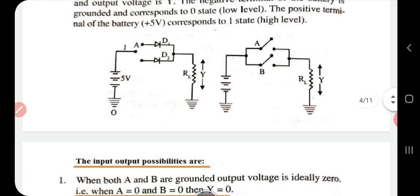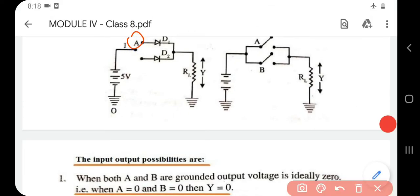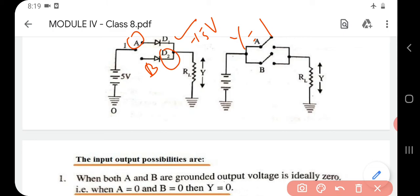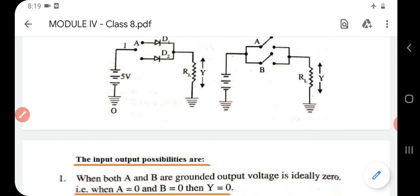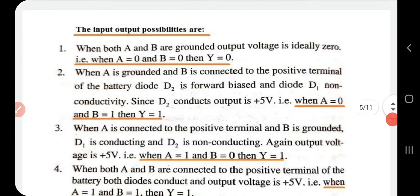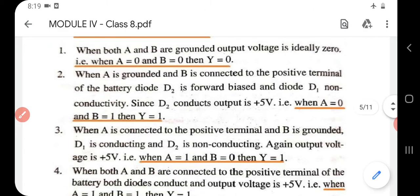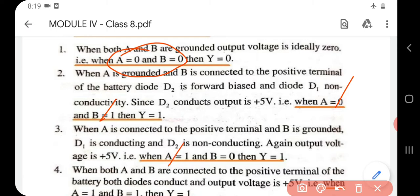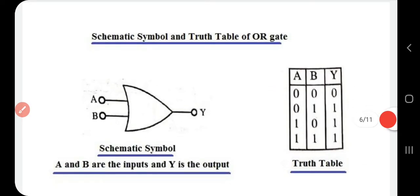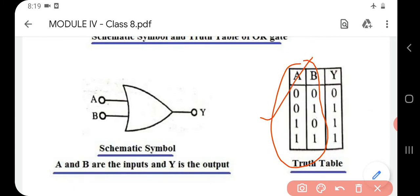When A is connected to the positive terminal and B is grounded, D1 conducts and output is high, so when A is one and B is zero, output Y is one. When both A and B are connected to the positive terminal, both diodes D1 and D2 conduct and output is plus five volts — Y is one. These are the various input combinations that we represent in a truth table.